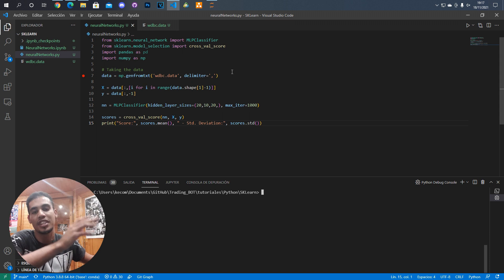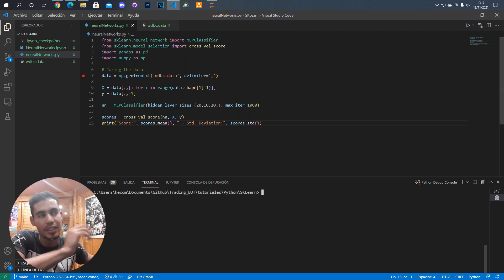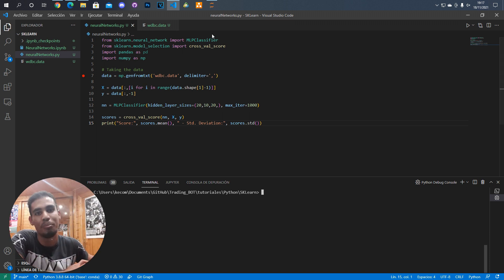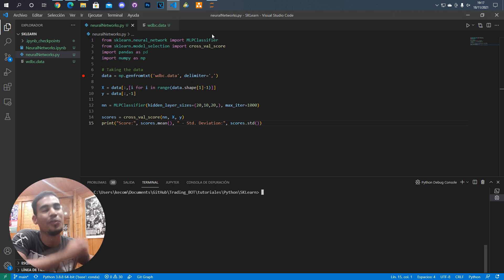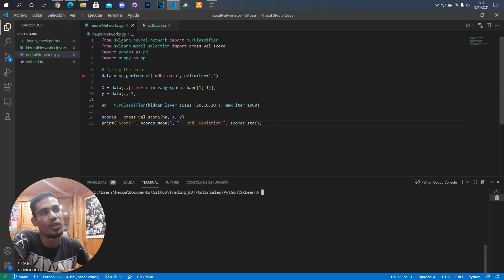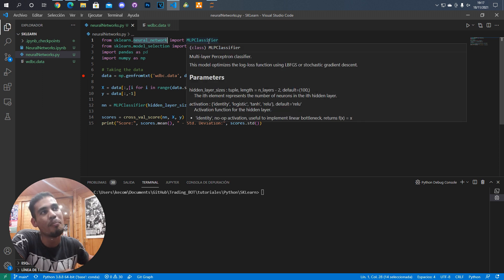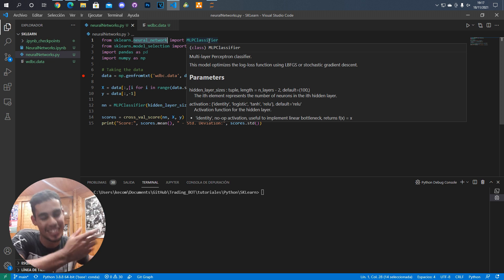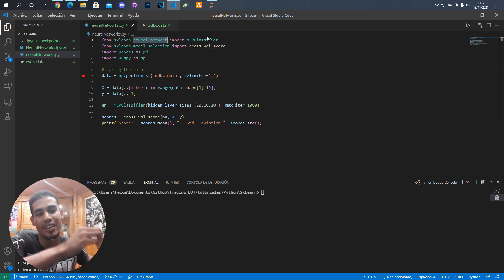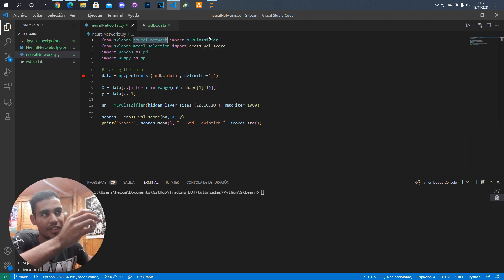The first thing we have to do in order to create that is to import the class that will create it. For that we go to sklearn.neural_network and then we import the MLPClassifier, which means multi-layer perceptron classifier.